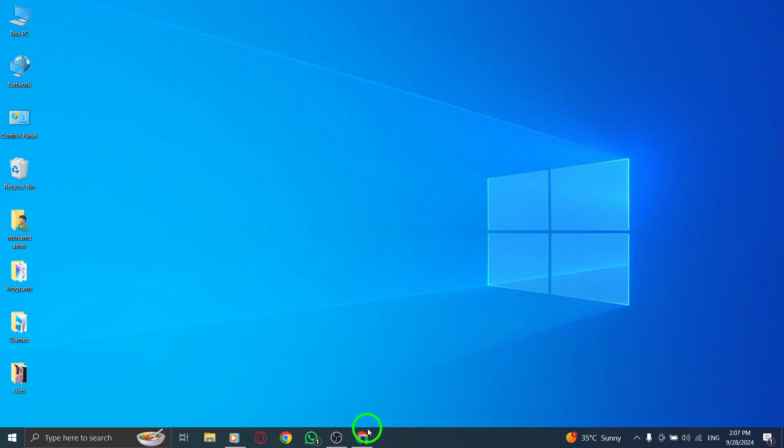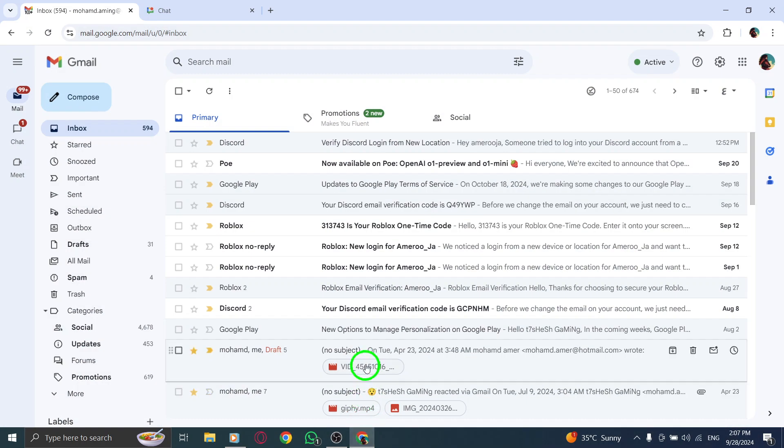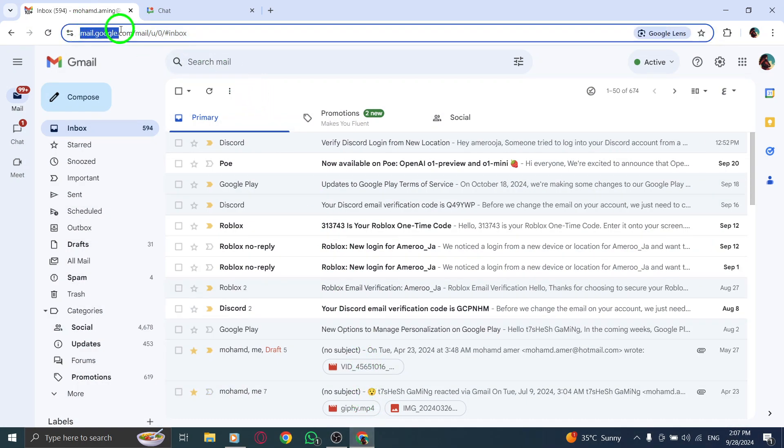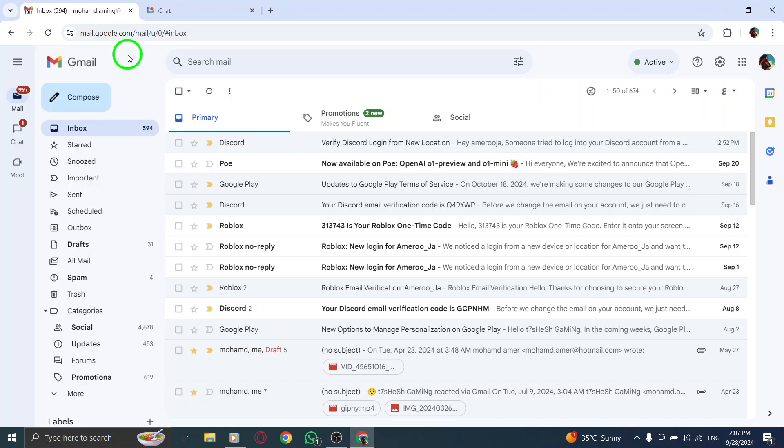First, open your web browser and go to gmail.com. If you're not logged in, enter your credentials to access your inbox.